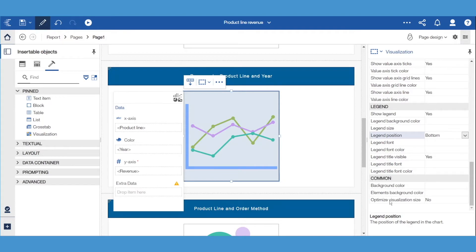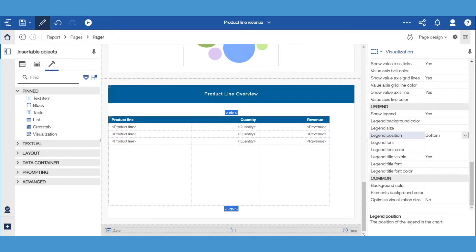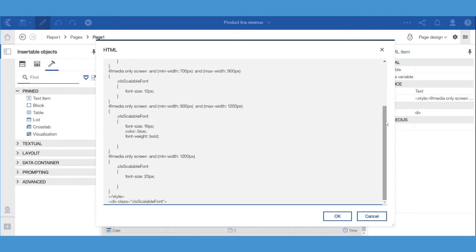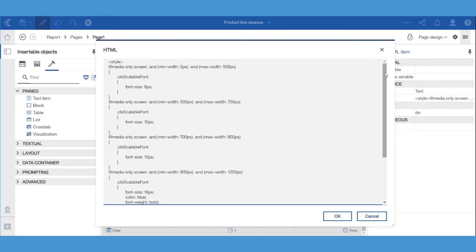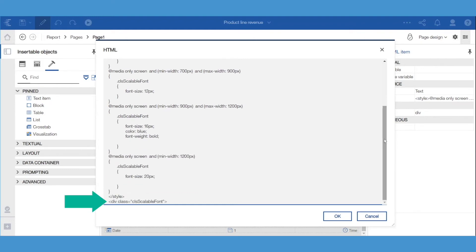We can further optimize this report for mobile devices by using HTML items to dynamically resize the font depending upon the screen resolution. The larger the resolution, the larger we set the font. In this sample, we have added HTML items around the list at the bottom of the report. The same strategy works with the charts as well. The first HTML item was placed above the list. It identifies a set of screen sizes and their associated CSS fonts. For example, the first one sets the font to 8 pixels for screens between 0 and 500 pixels. The HTML item also begins a div that applies these sizes.